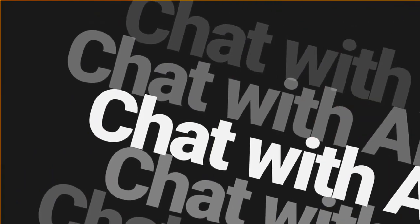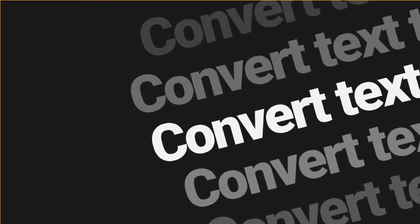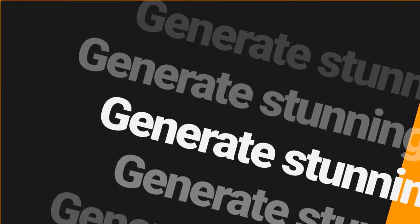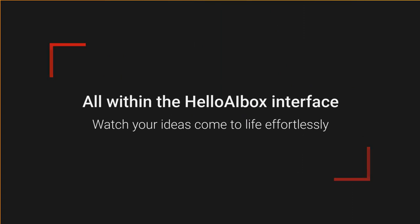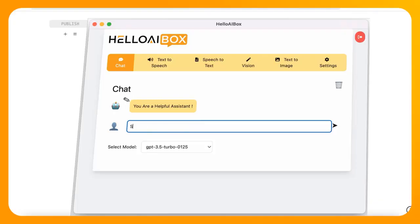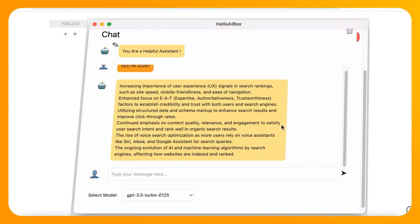Chat with AI, convert text to speech, transcribe audio, analyze images, and generate stunning visuals all within the Hello AI Box interface.